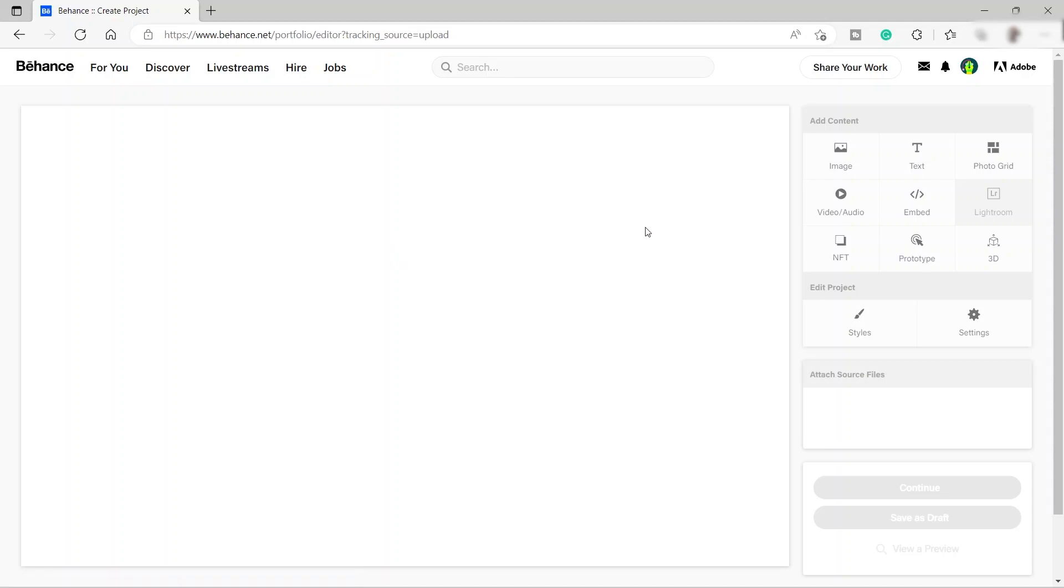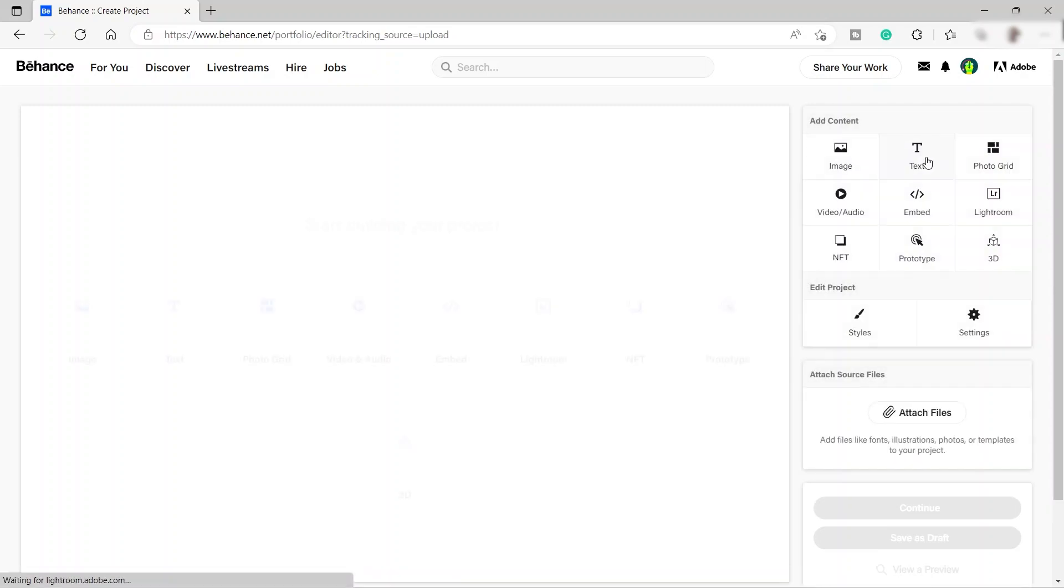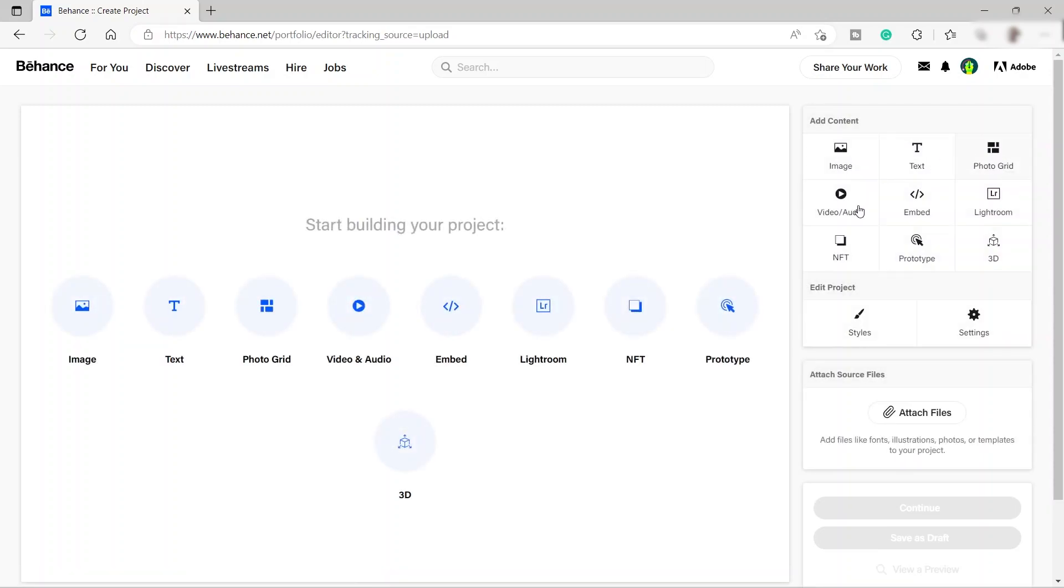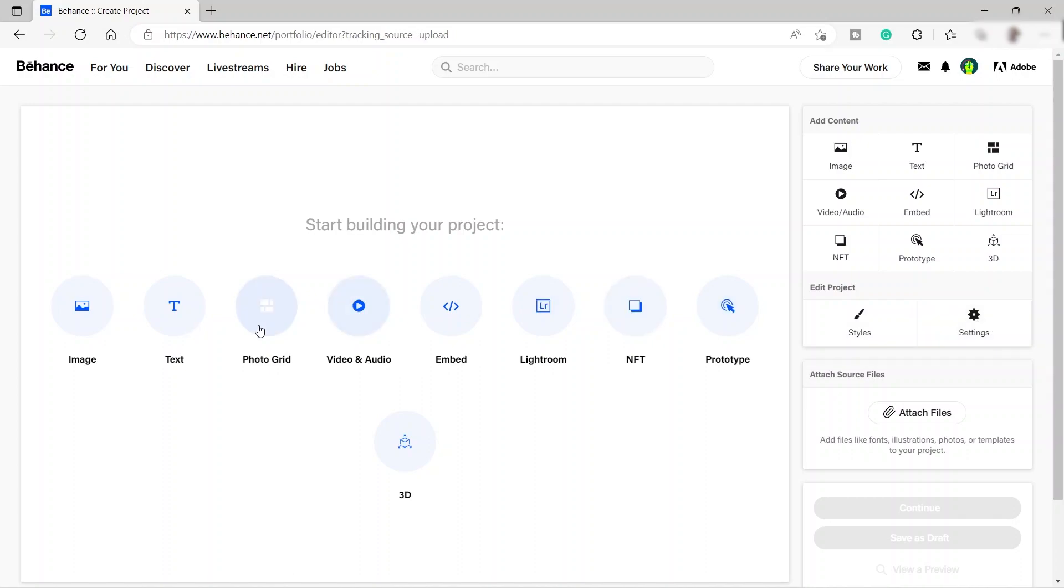As you can see, you can add different content. You can add image, text, photo grid, video, and audio. You can also embed some URL or code here, Lightroom, NFT, prototype, 3D. And also you can style your project and you have your settings over here.